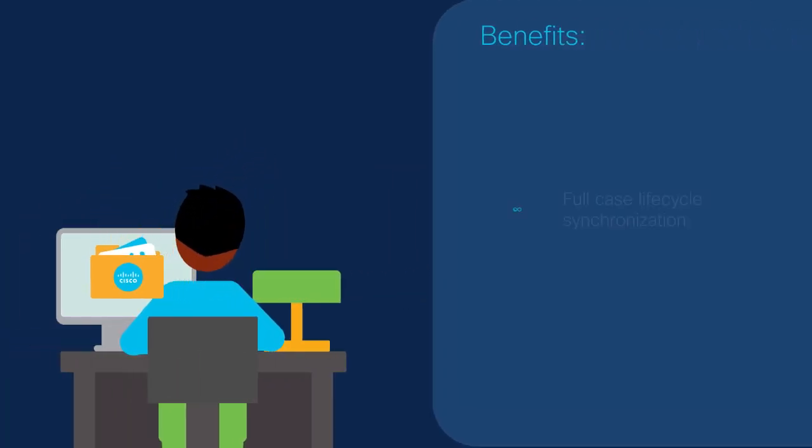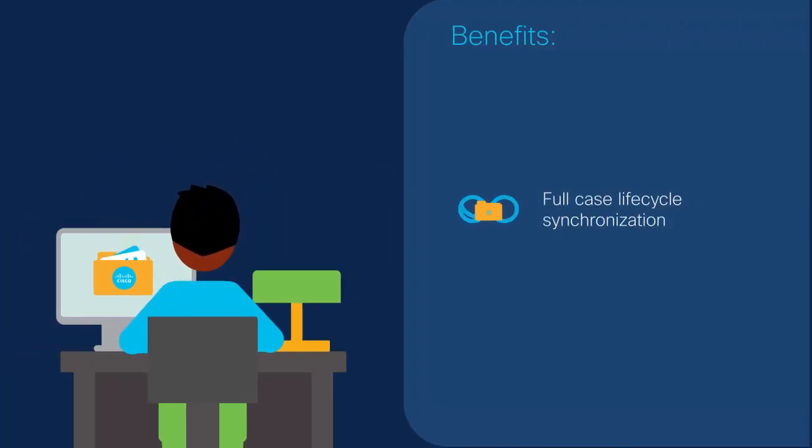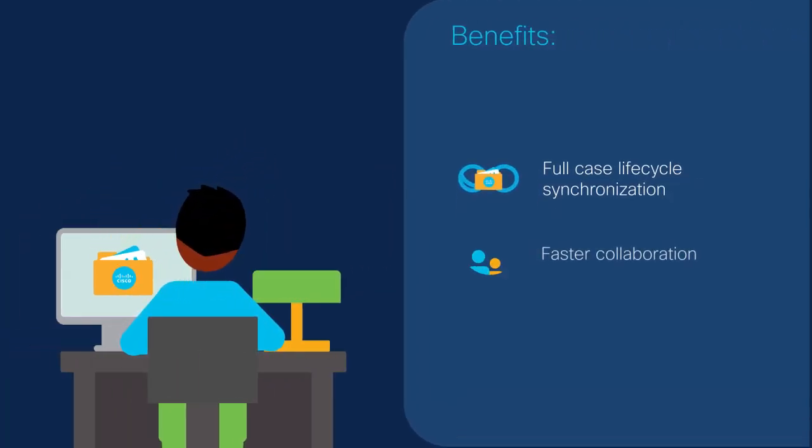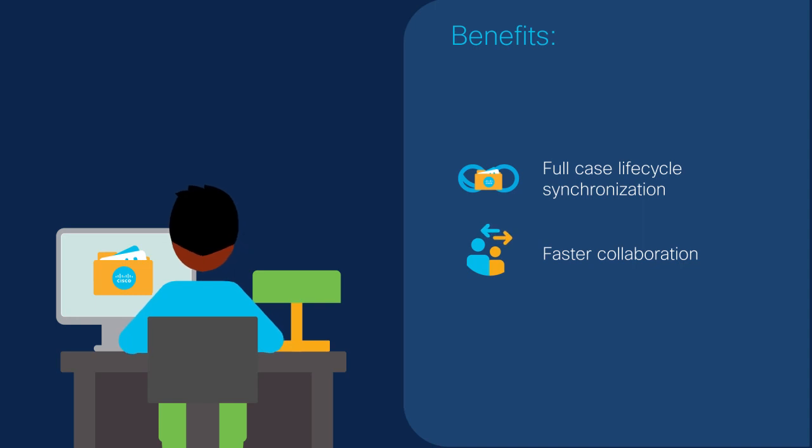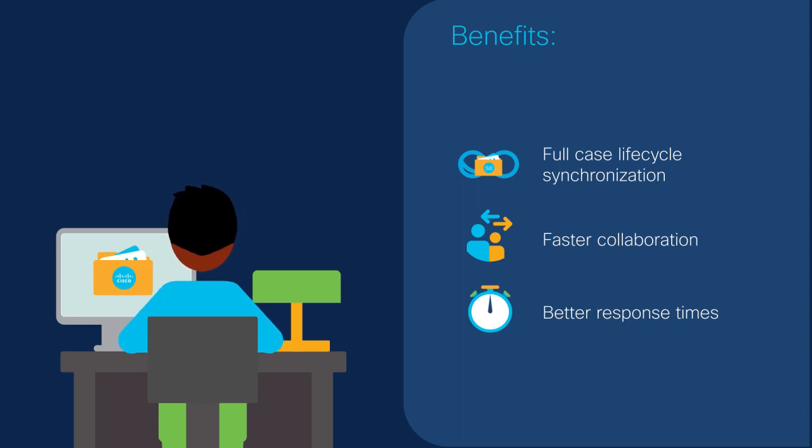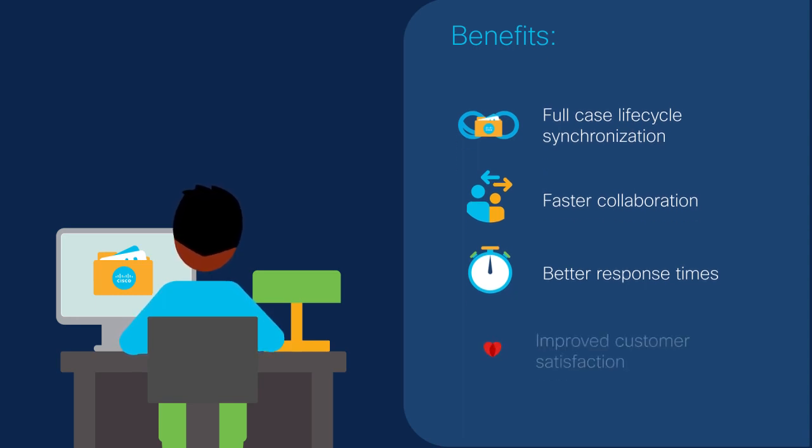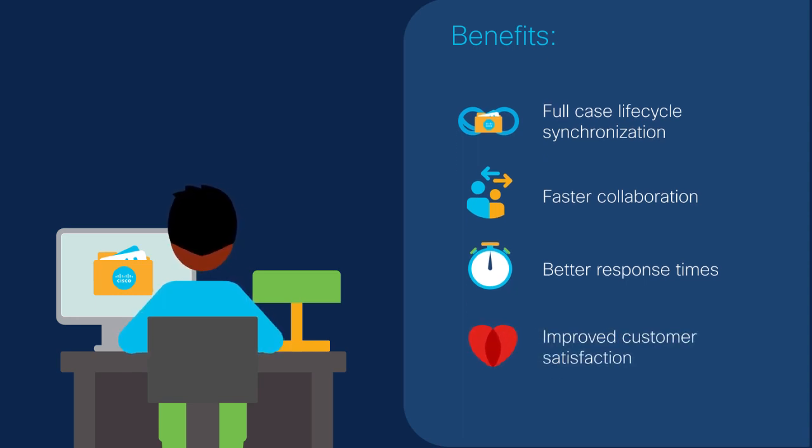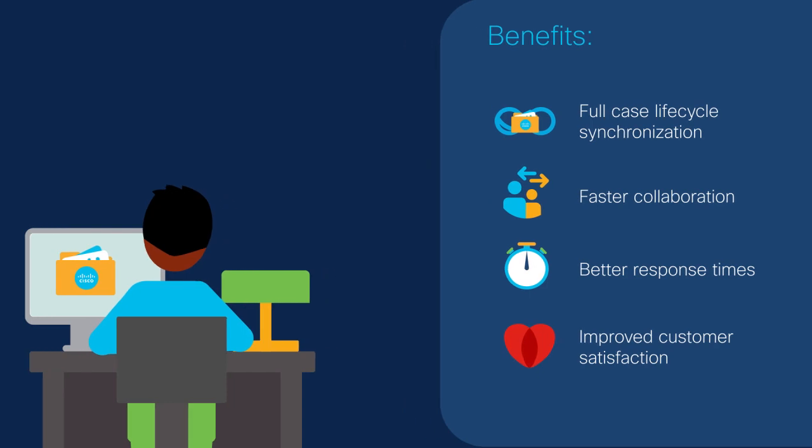With full case lifecycle synchronization, engineers can collaborate right away to resolve incidents faster and get more time to focus on productive troubleshooting and analysis. All in turn contributes to improved customer satisfaction.